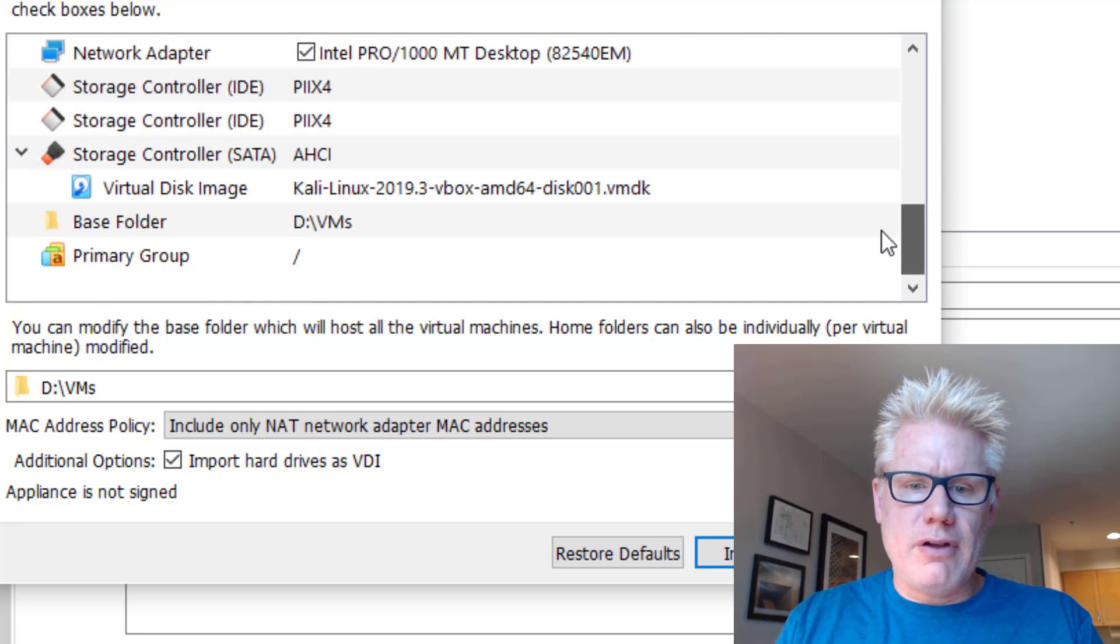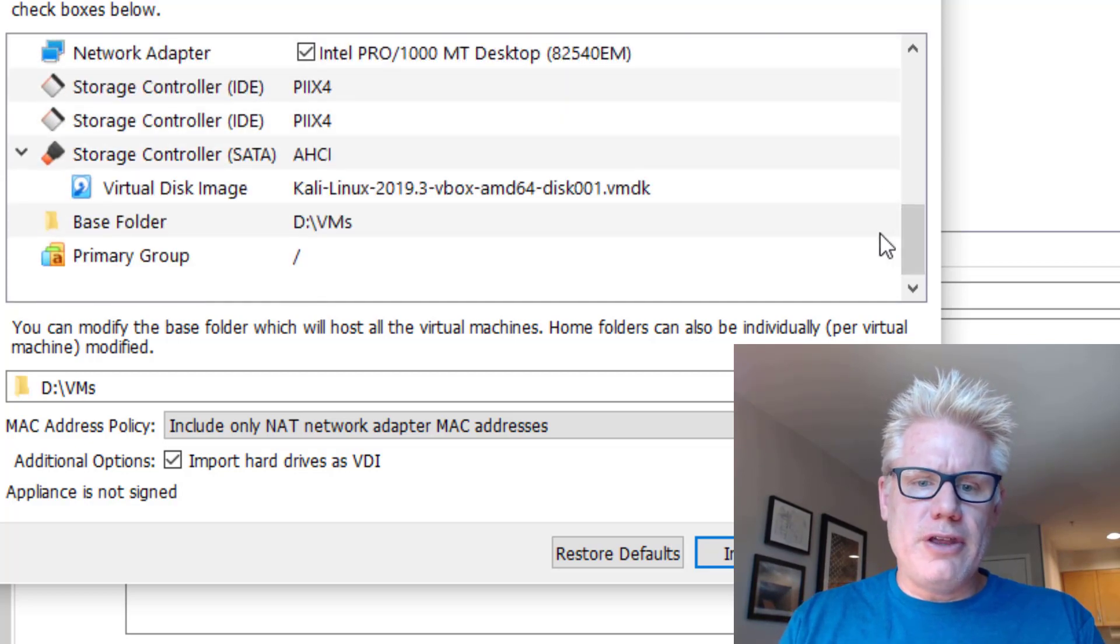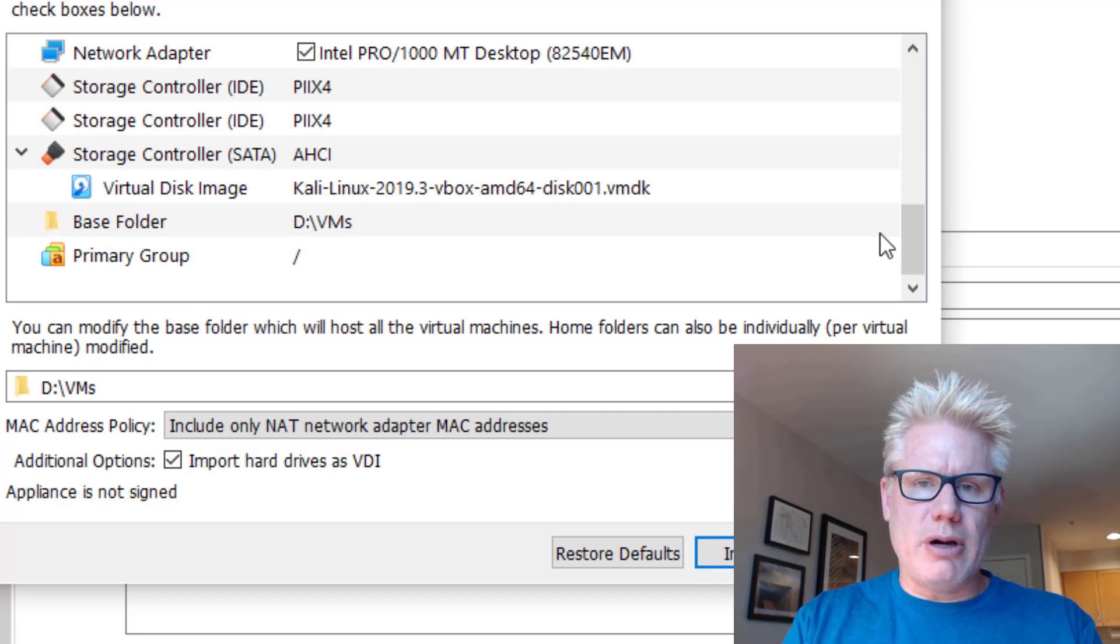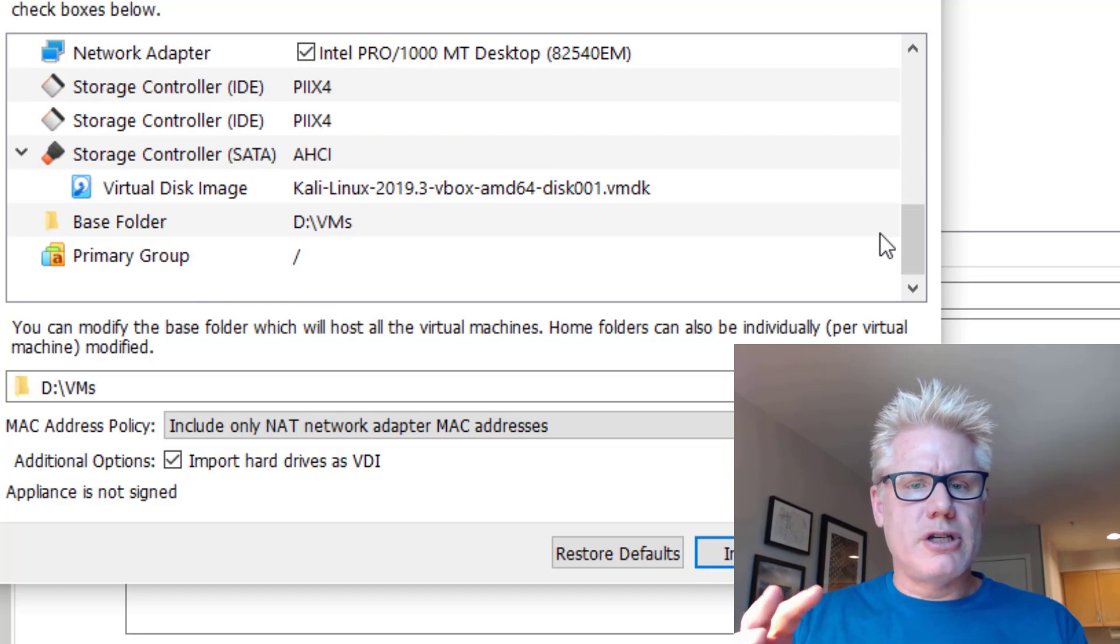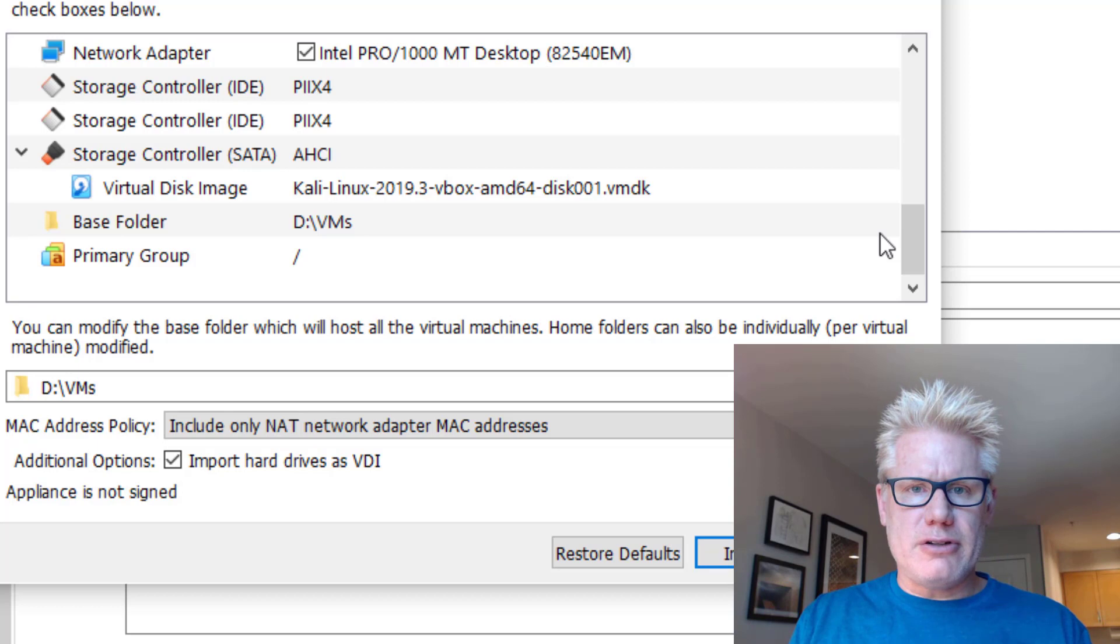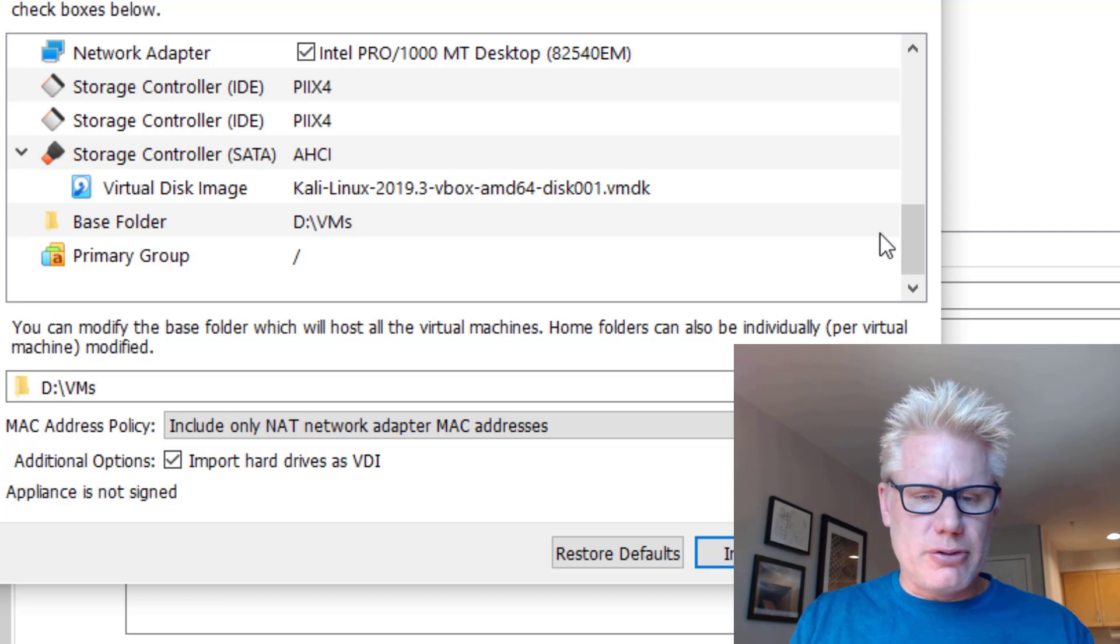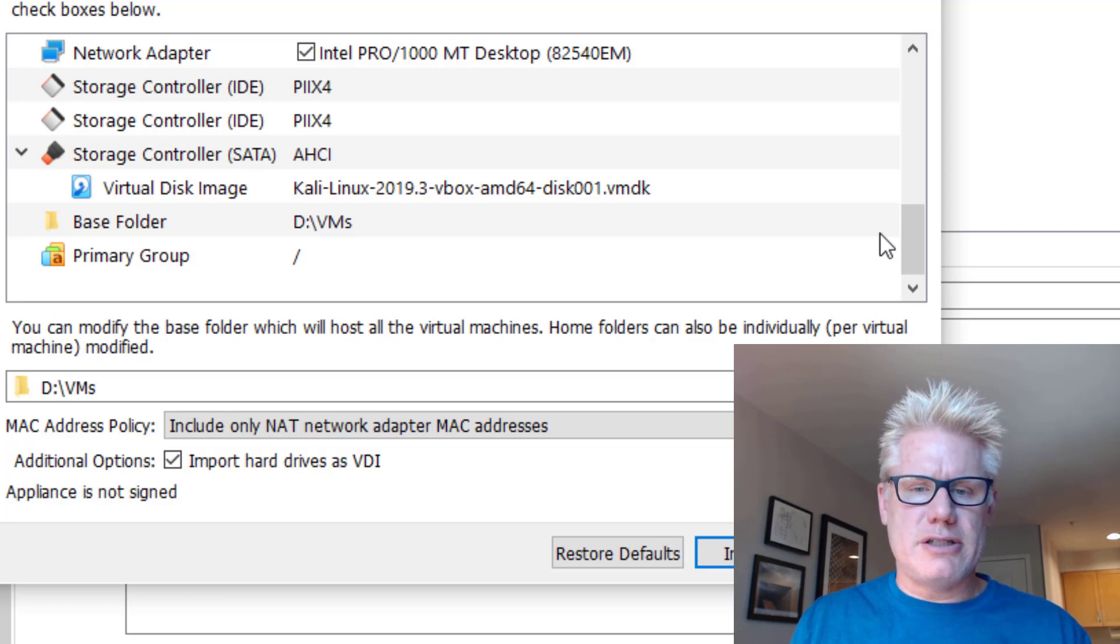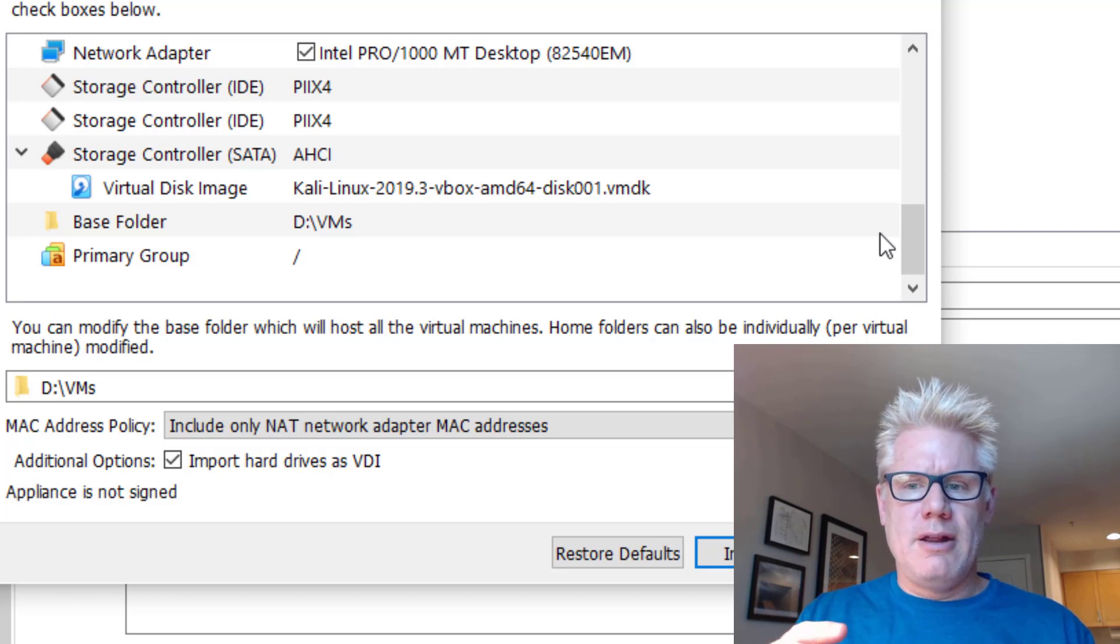That's good enough. The other thing you may want to change is the directory where it stores the appliance files, the virtual disk file, the configuration files, all of that stuff after it imports the appliance. So just to be clear,